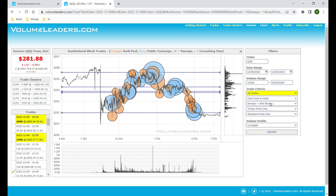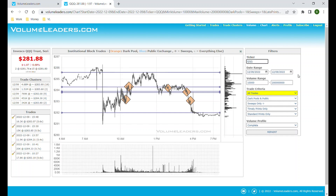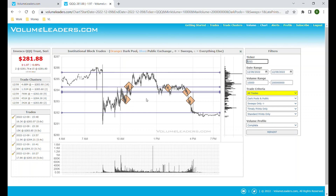Sweeps and blocks: the difference between a sweep and a block is similar to the difference between a market order and a limit order. Sweeps are like market orders — they suggest urgency. They suggest an institution wants in or out and they don't care about getting the best price; they just want their trade filled. Sweeps are denoted with a diamond shape. This can be helpful because you would expect price to respond more quickly to a sweep than a block, and if it's a very large sweep you'd expect a large magnitude move right away. You see these a lot in the volatility ETFs.